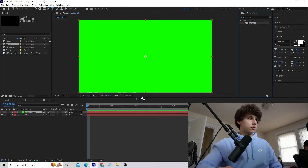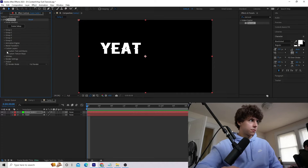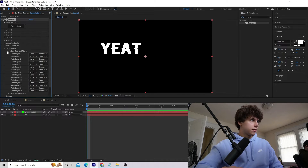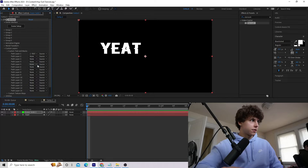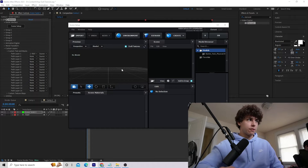In the Effect Controls, go to Custom Layers, then Custom Text and Masks, and under Path Layer 1 go ahead and select our text. With that done, go ahead and open the Scene Setup.